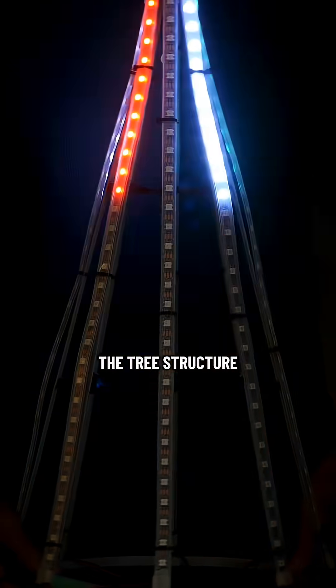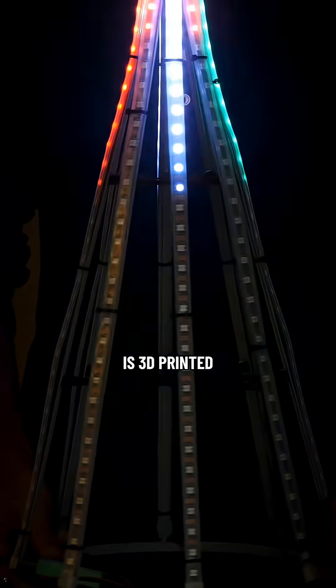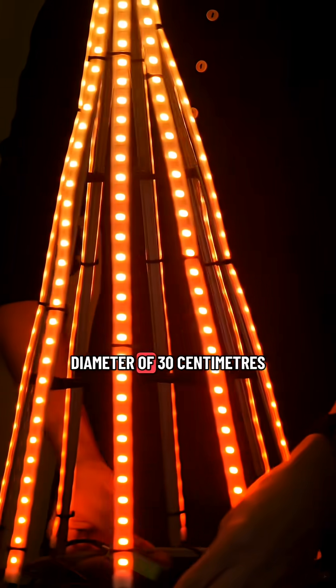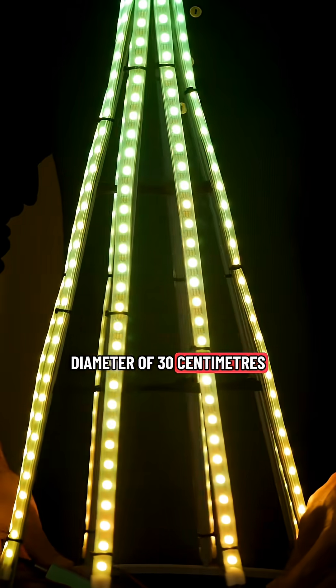The tree structure is 3D printed and measures to a half a meter tall with a base diameter of 30 centimeters.